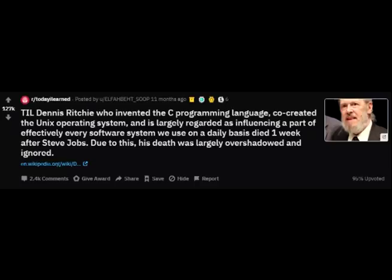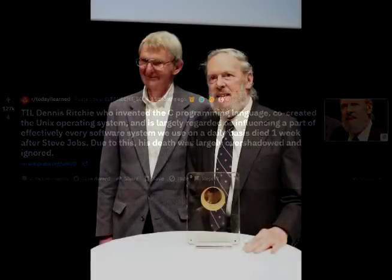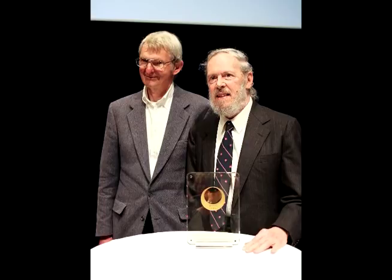Due to this, his death was largely overshadowed and ignored. Dennis McAllister Ritchie, born September 9, 1941, died October 12, 2011, was an American computer scientist.